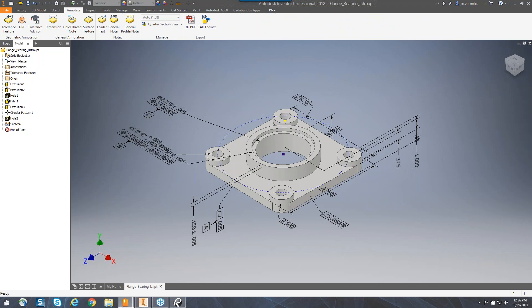The Annotate tab is broken down into different sections with subdivided panels. You'll notice commands associated with GD&T over here, and then also dimensional, hole, thread notes, and surface textures located in the center. Additionally, we have text-based annotations that can be used utilizing the notes panel.